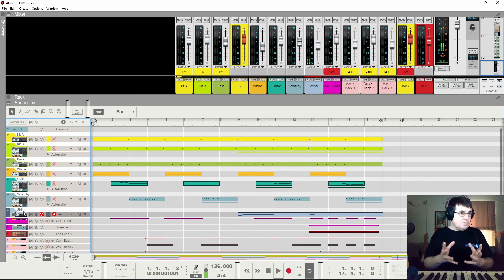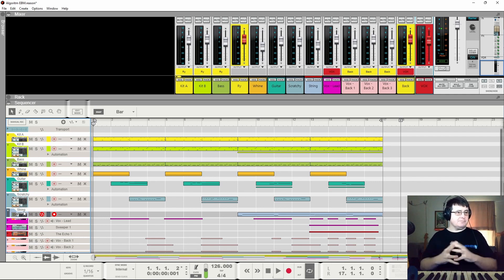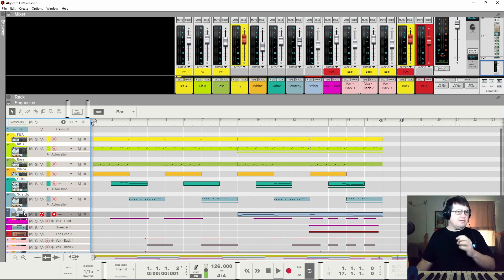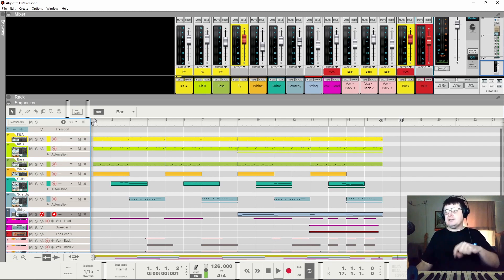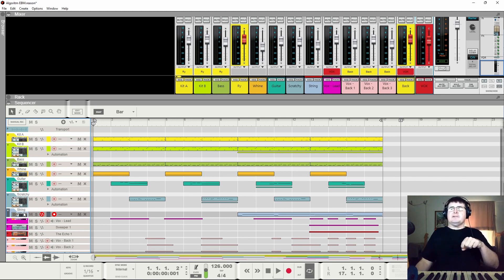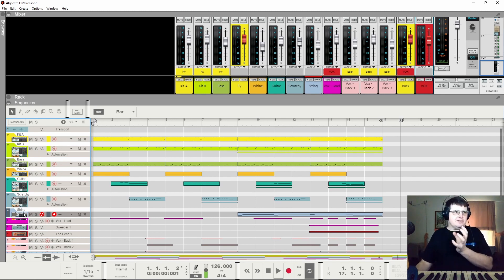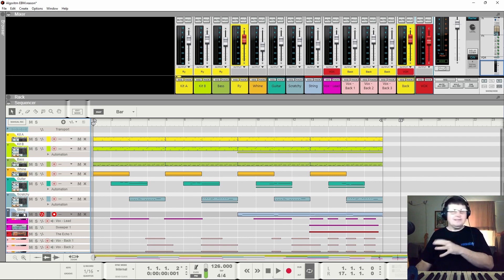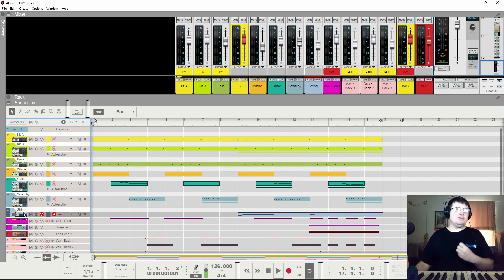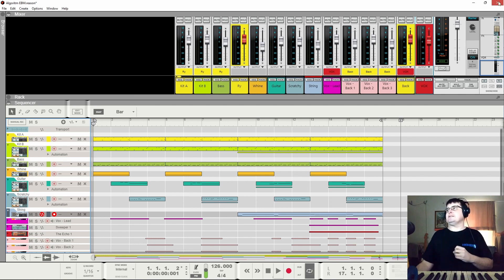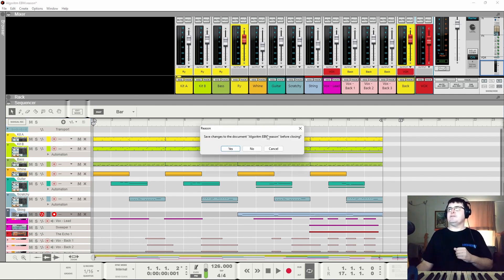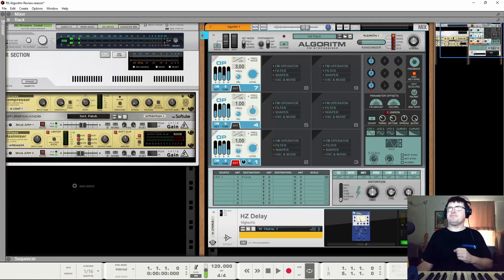FM is absolutely wonderful for strings and brass and a lot of other instruments because of the amount of detail you can put in. And while there are some limits with Algorithm and detail, it's able to put in a lot of detail. Let's pop this one aside for now.